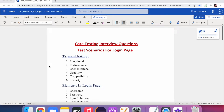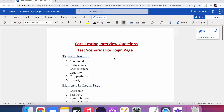Welcome back to my channel. In this video we will see test scenarios for login page. I made this video because this question comes up in many interviews, and I see many people fail to answer it properly. It should be explained in a proper pattern so that the interviewer gets a clear picture that you can write test cases for any given problem statement.